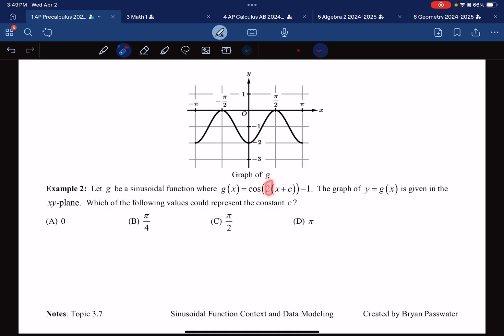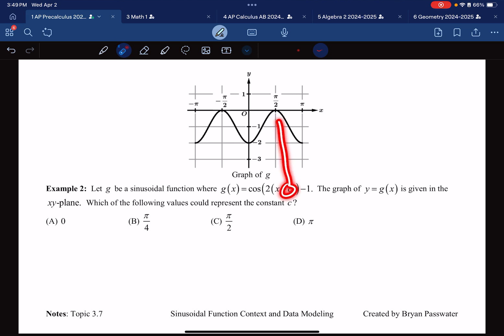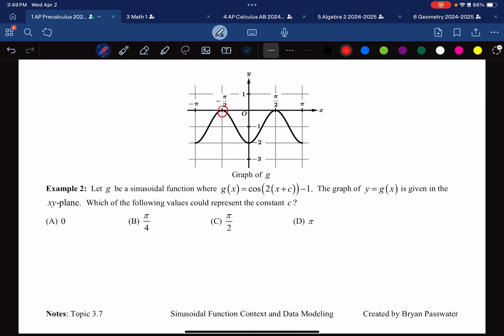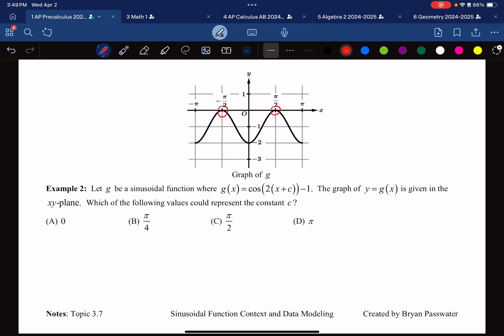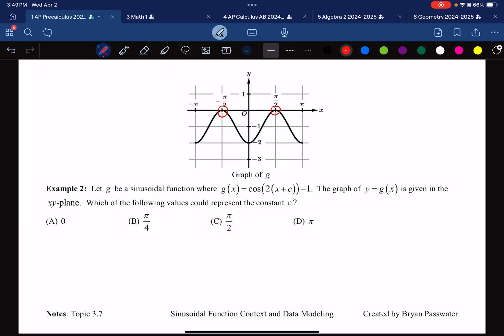We can ignore the period and the minus 1 because those are already set — the period is pi. The only thing we need to figure out is how to move this so that the starting point shifts to a maximum. A cosine function starts at a maximum, so the only two candidate start points are this point and this point. If I choose this point, my value of C is the opposite of negative pi over 2, which is pi over 2. That is the correct answer.